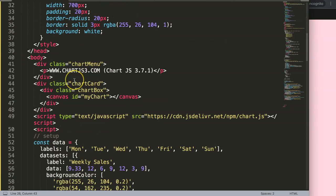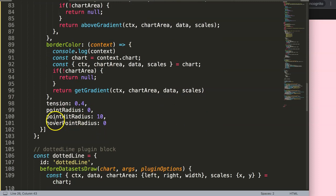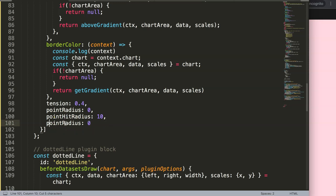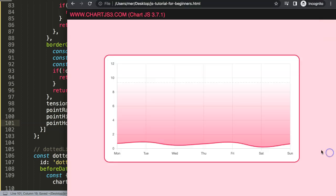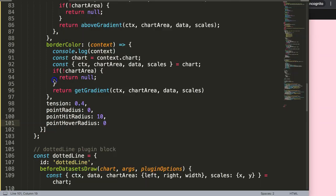I'm going to scroll down and remove the hover effect. I had this already here but apparently it's not `pointHoverRadius` — it's `pointHoverRadius` spelled correctly as point hover radius. I'll remove that, save, and refresh. Now if I hover over the area you can see we get no more large dots.